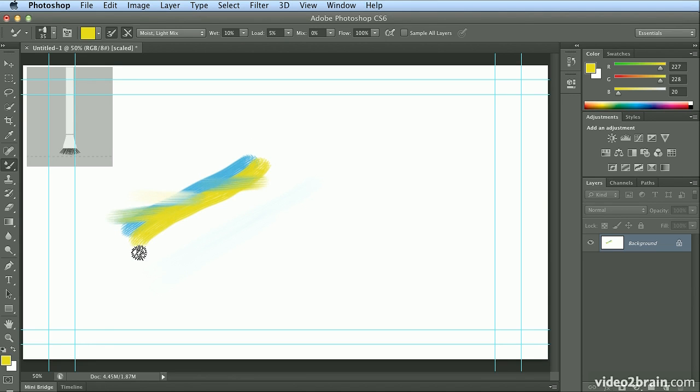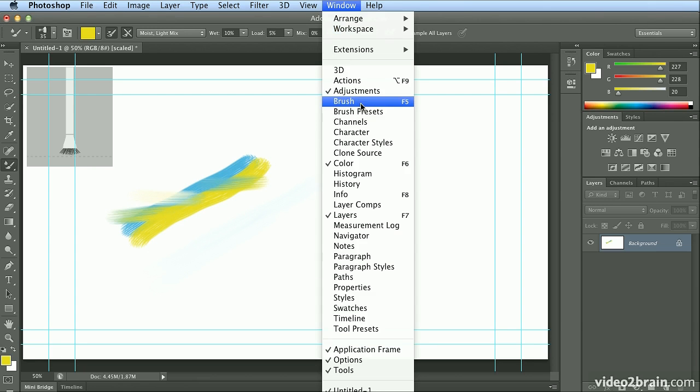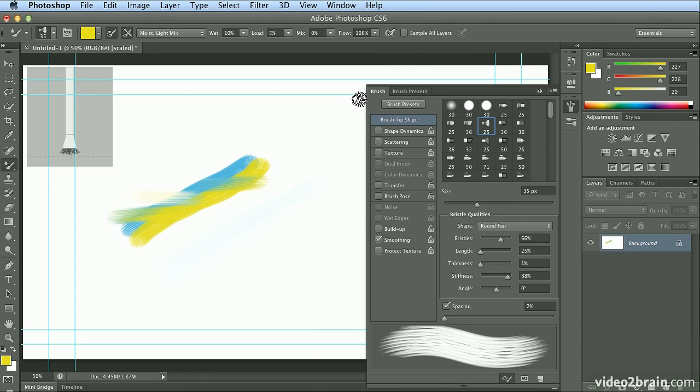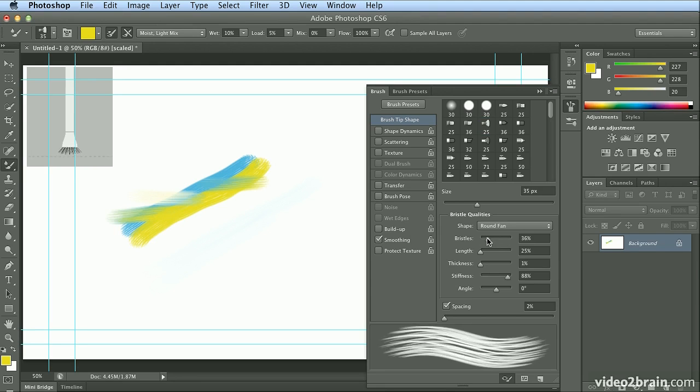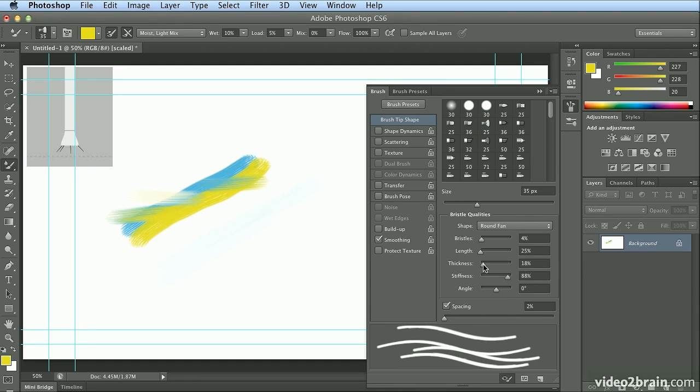These strokes are astounding. They're more like working with traditional media. And if I go to my Window menu and choose Brush, I can bring up the Brushes panel. And there are all kinds of properties you can set for these brushes. One of the ones I like to set is the number of bristles, and I'll dial it down. And the thickness of the bristles.